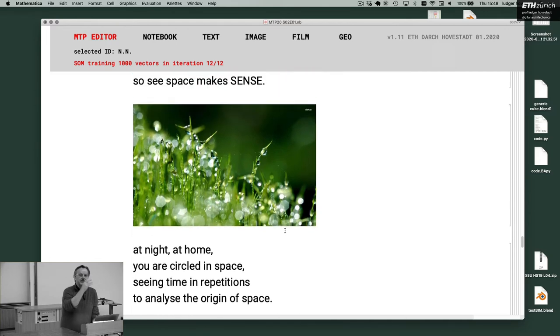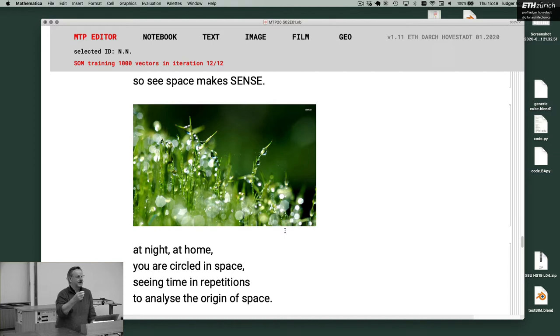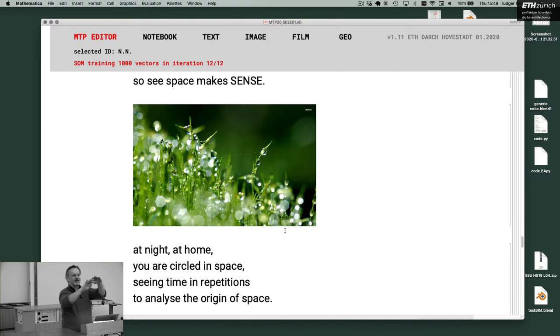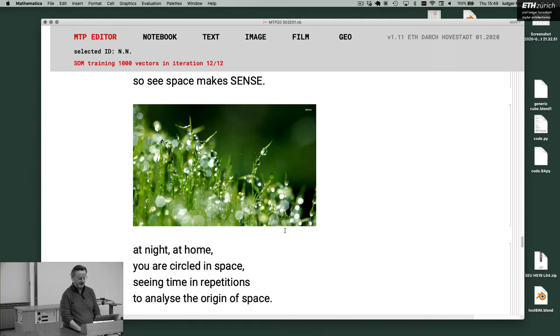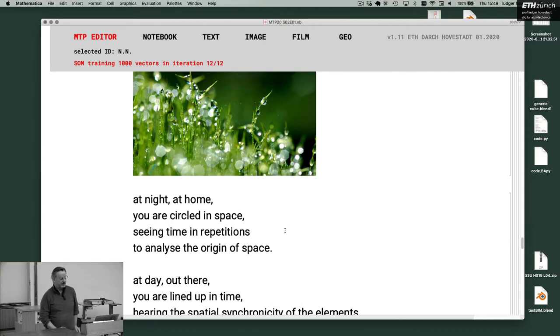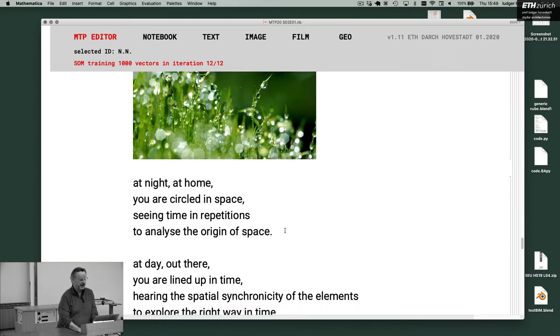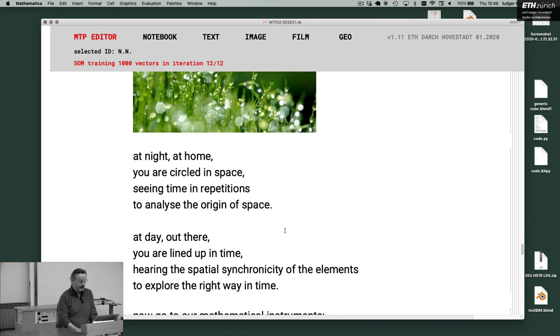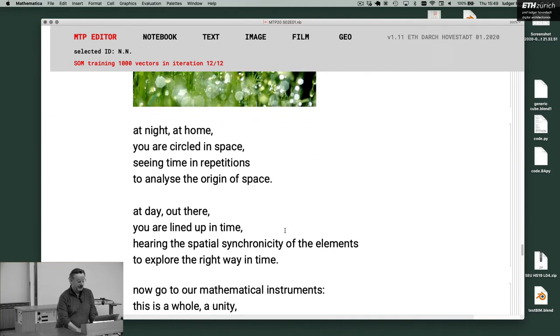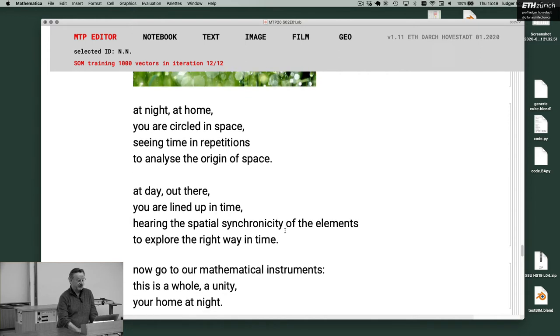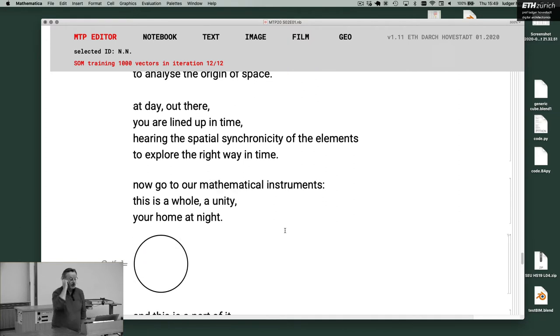I like this quotation of Michel Serres, the French philosopher, that he says we have to think about intelligence like it rains. So it rains. So things passing by, and then they meet. And these circulations, it's intelligence. It's omnipresent, it's just this kind of status. At night, at home, you are circled in space, seeing time in repetitions to analyze the origin of space. A day out there, you are lined up in time, hearing the spatial synchronicity of the elements to explore the right way in time.